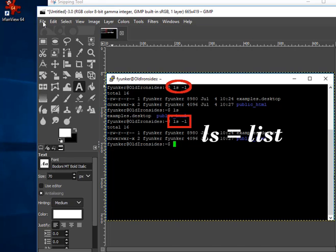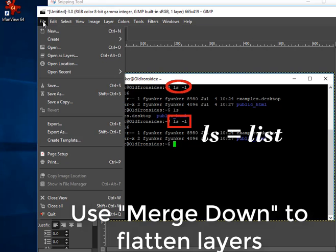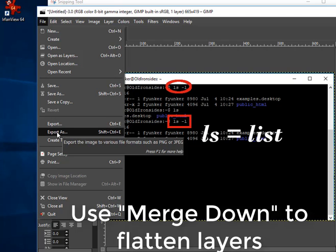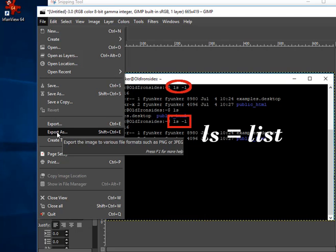In order to do that, I'm going to go to File, but I can't do Save As. I've got to go down to Export As. When I do Export As, I can save it as a JPEG.